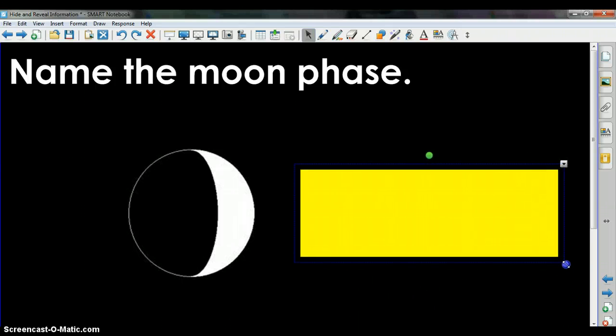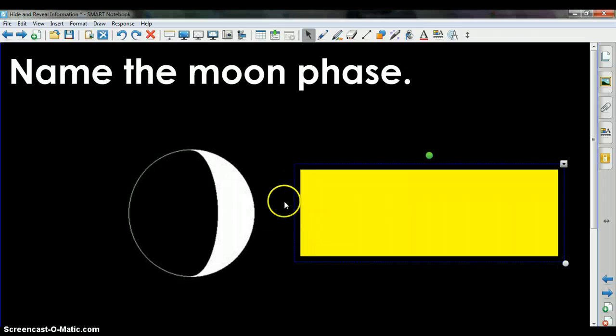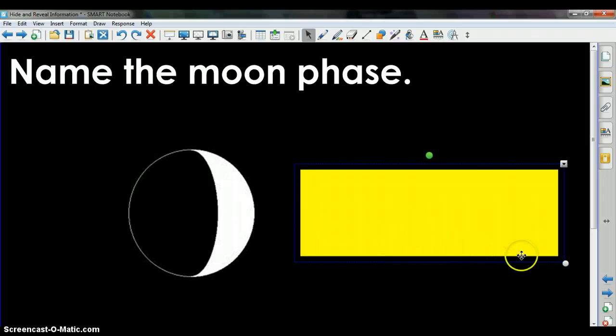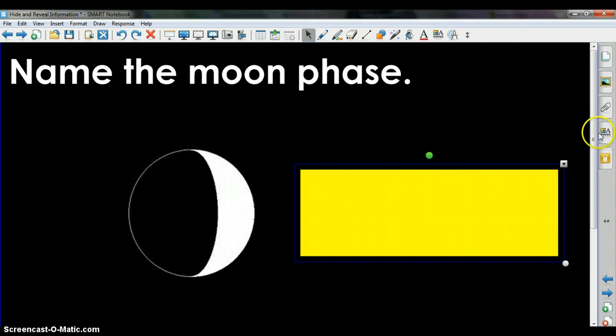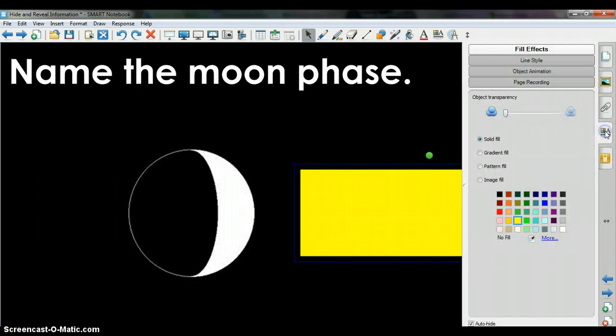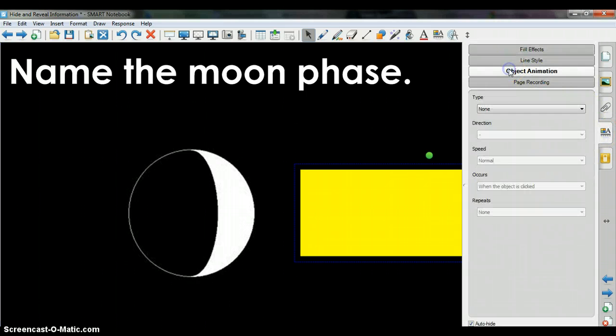Then keep this top shape selected and go to the properties tab, select object animation.